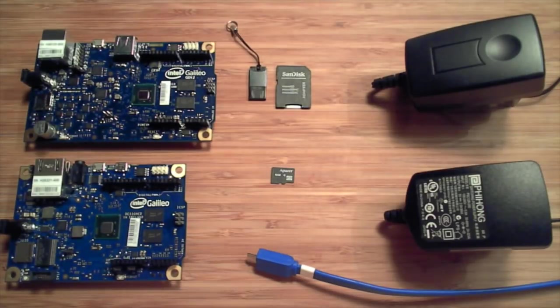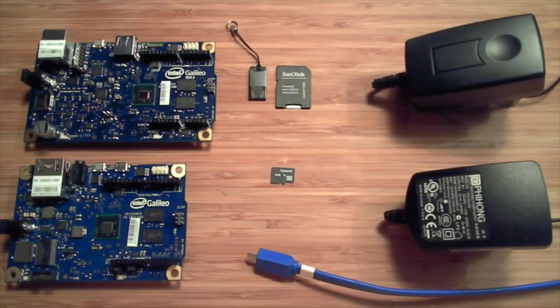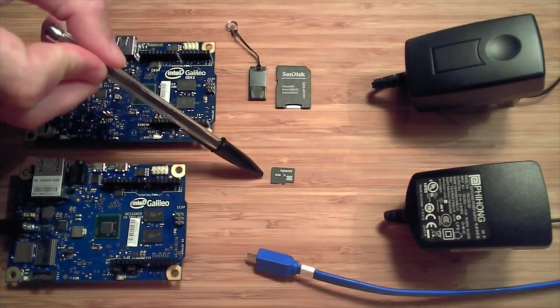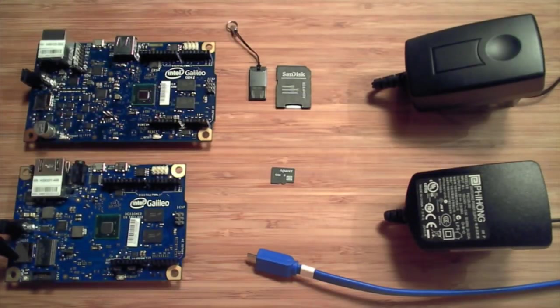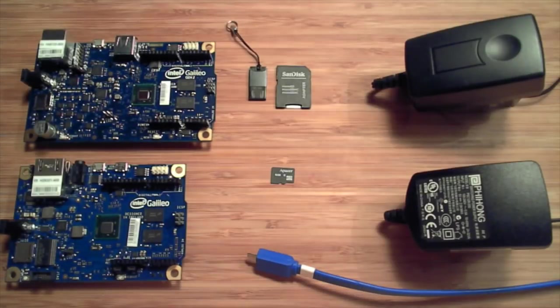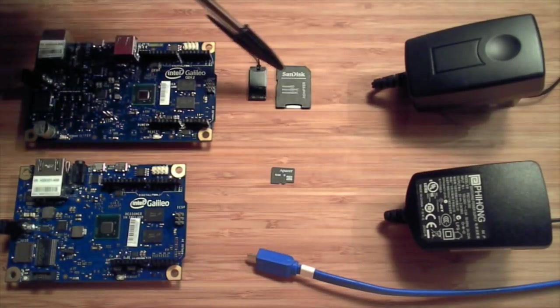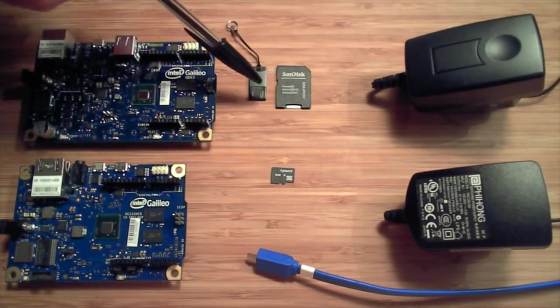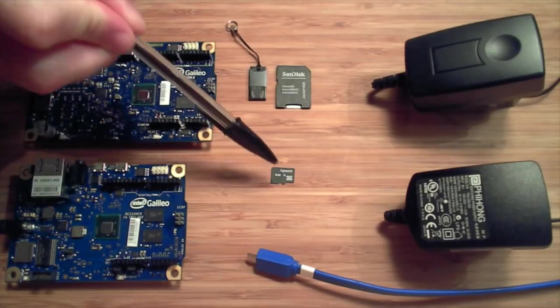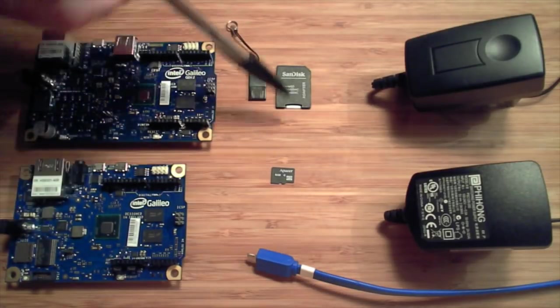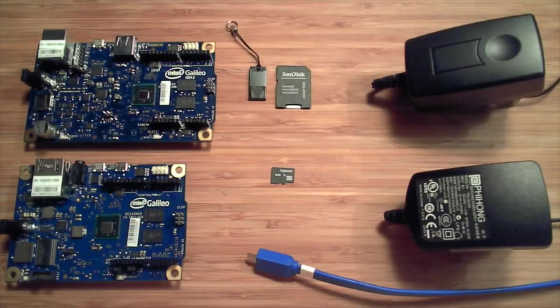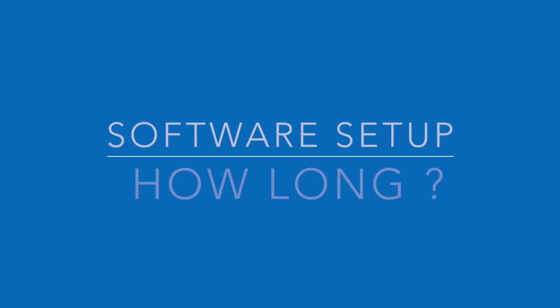You'll need a micro SD card that you will plug inside the micro SD slot of Galileo to boot Linux. To flash an SD card from your PC, you will need an adapter - either a full size SD card adapter or a USB SD card adapter. Let's talk about setup now.